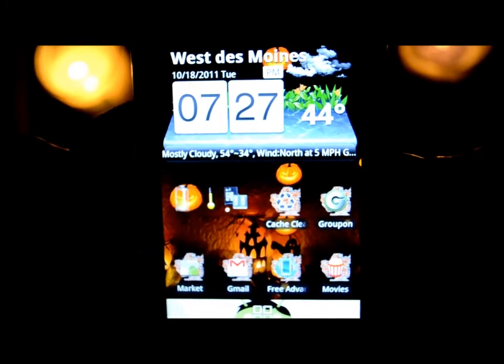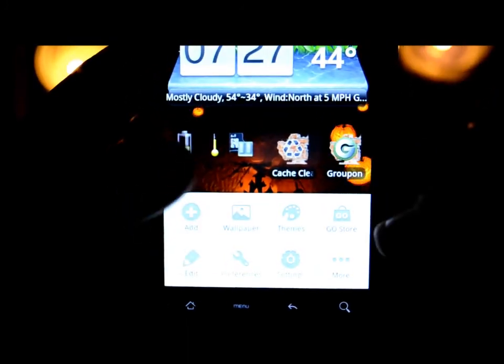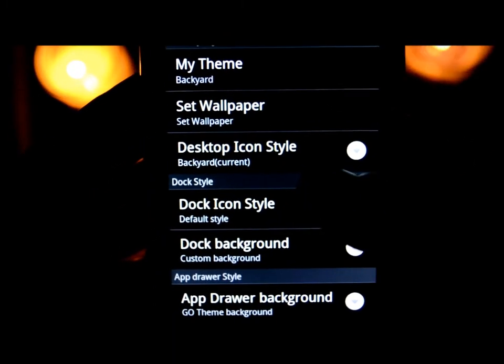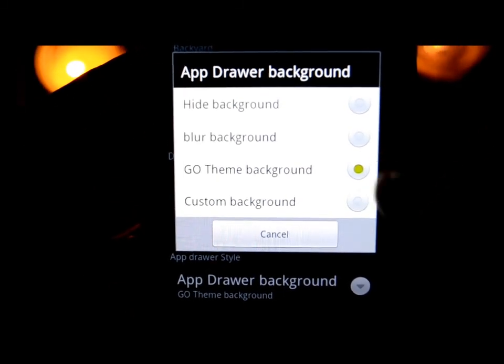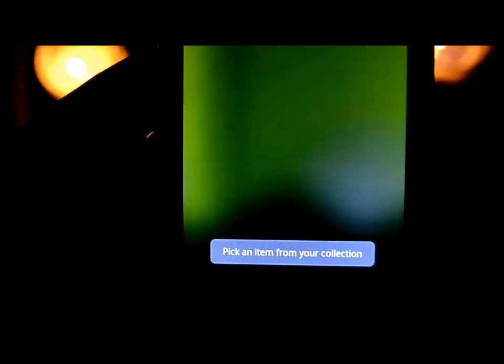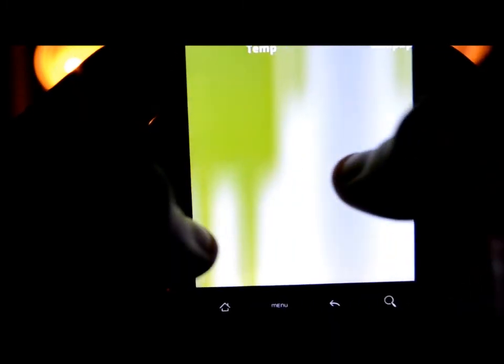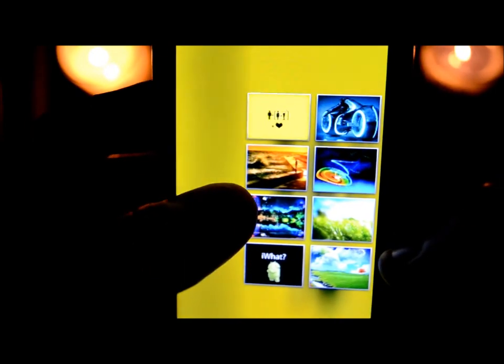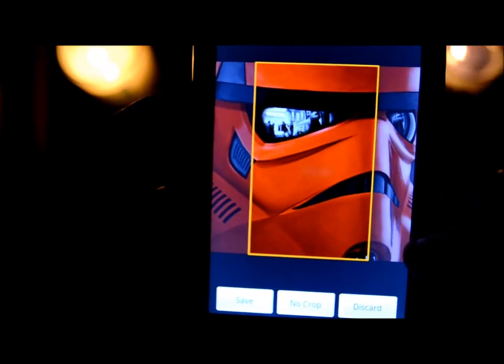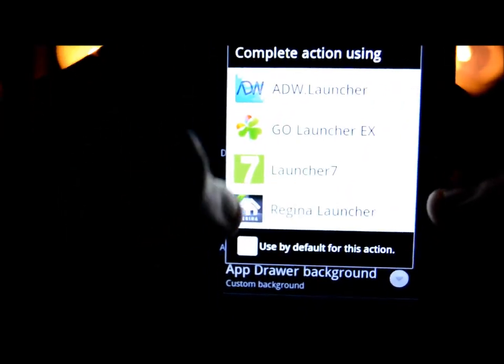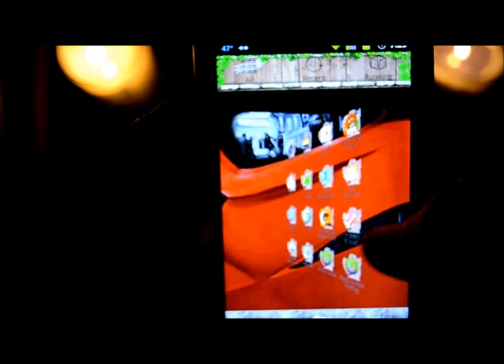There are so many options I can't go over all of them — the more you play around with it, the more you'll find on your own. Now for the app drawer background: go to Preferences, Theme Settings, then App Drawer Background. Choose custom background, go to your gallery, then wallpapers. I'm picking a red stormtrooper image and saving it. Now when I open my app drawer with all my apps, you can see the stormtrooper in the background — pretty cool.